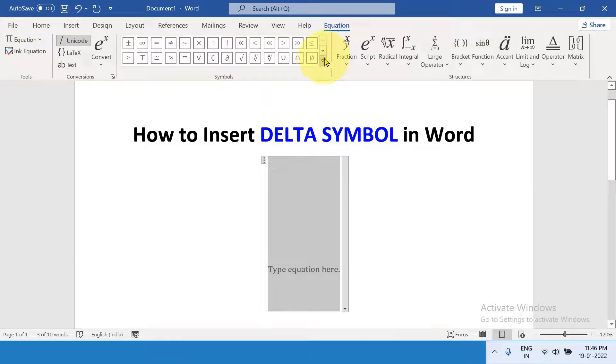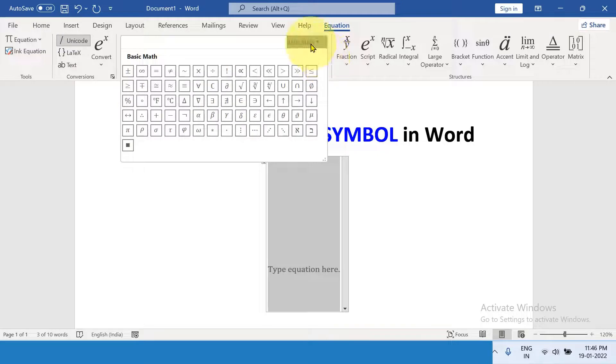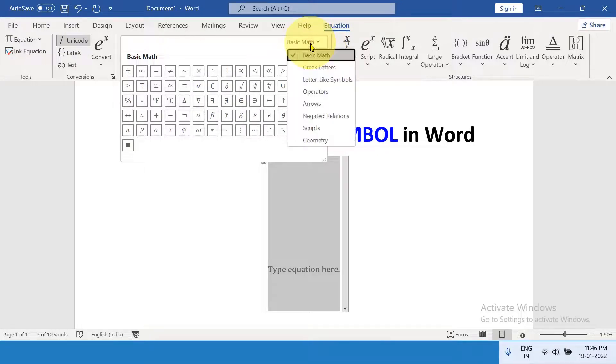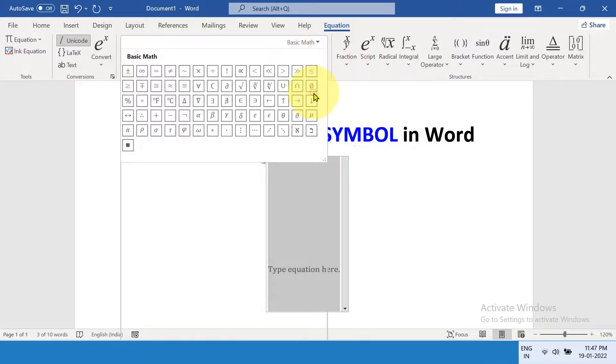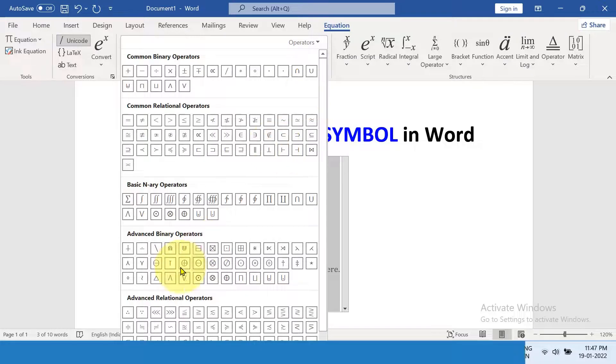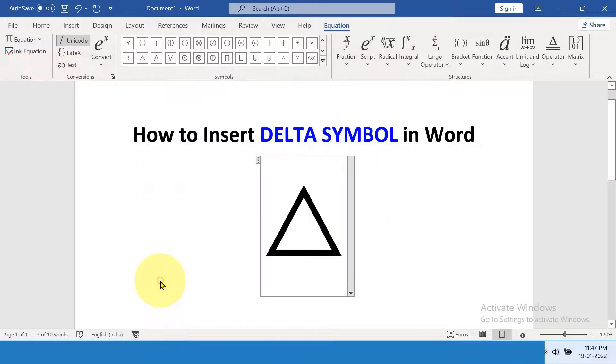Click on the drop-down and instead of Basic Math, select Operators. And here is the Delta Symbol. Just click on it and it will be inserted.